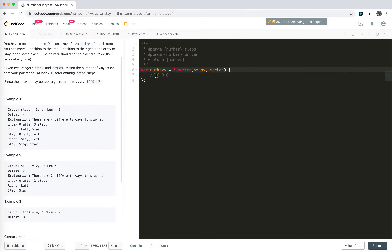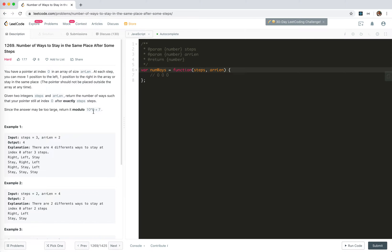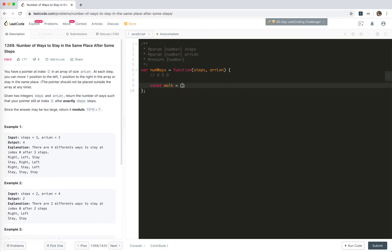For the last move we have three possibilities: stay there, move right, or move left. If we're taking n steps, if the last step was stay, it means we took steps minus one steps to get there. If the last one was move to the left, then we need to have been one position to the right first. So the possibility would be reaching that spot with one fewer step. We can do this recursively.